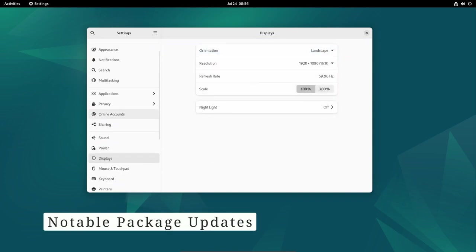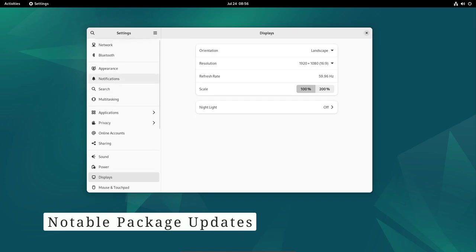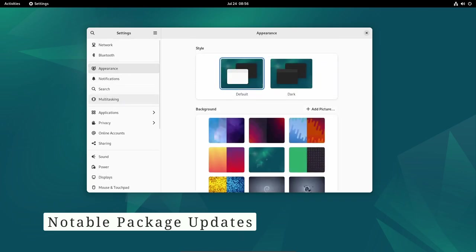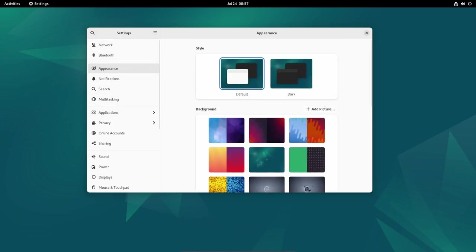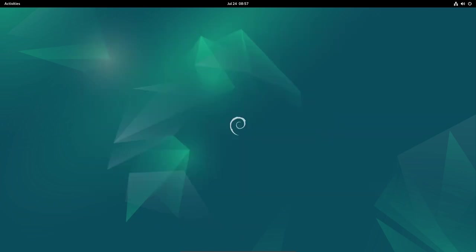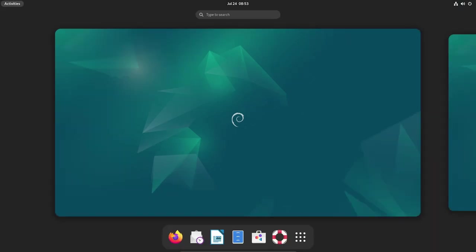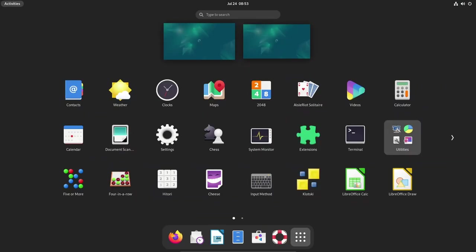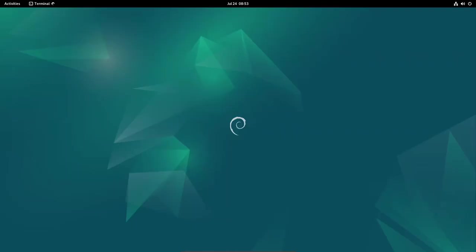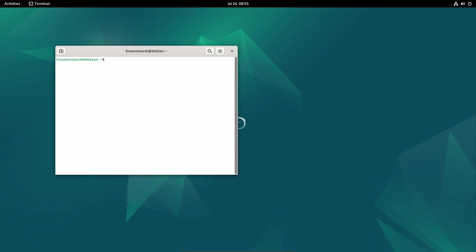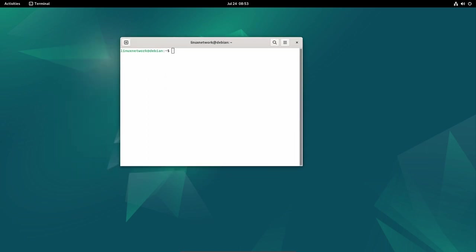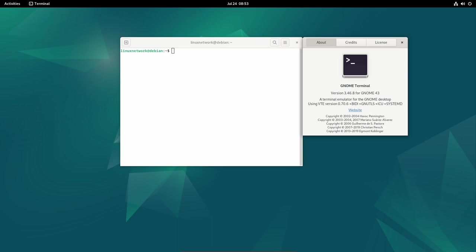Notable Package Updates. The Debian 12.1 update includes updates for numerous critical packages that cater to various user needs. LibreOffice, the popular productivity suite, receives a new upstream bug fix release, addressing issues and improving performance and compatibility.